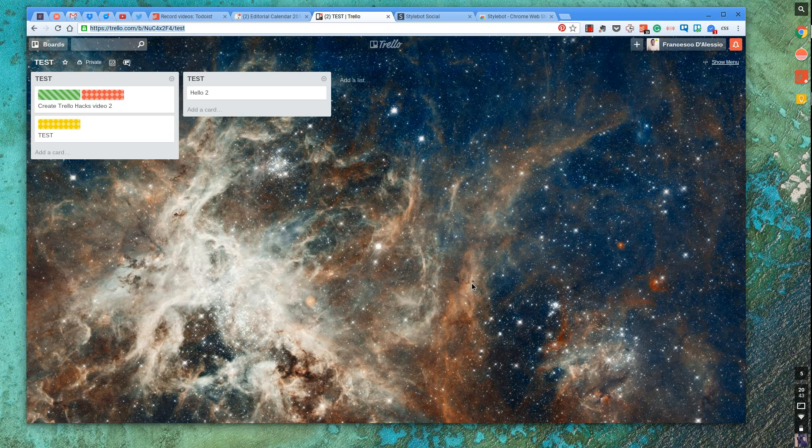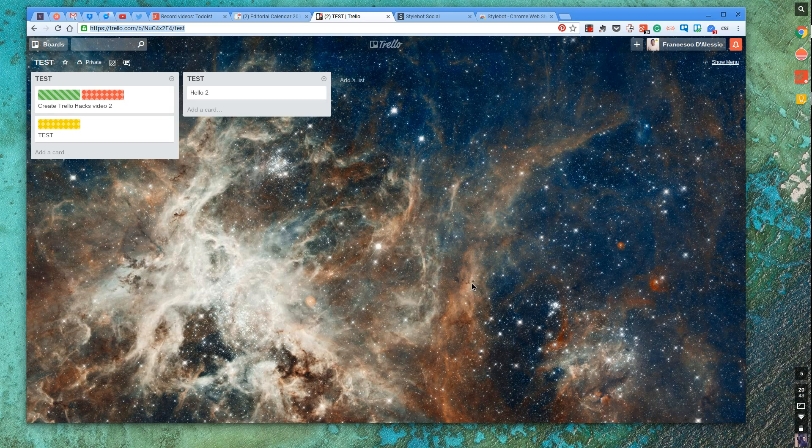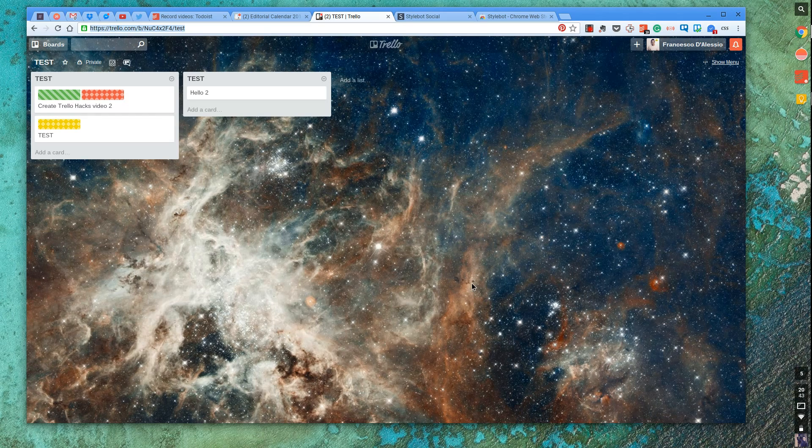So in this episode, and this is a new segment called Trello Hacks, in episode 2 what I want to do is run over a feature that I was sent by Kyle Stey.